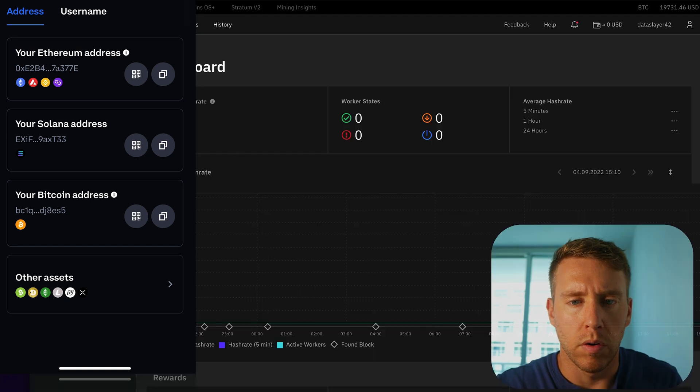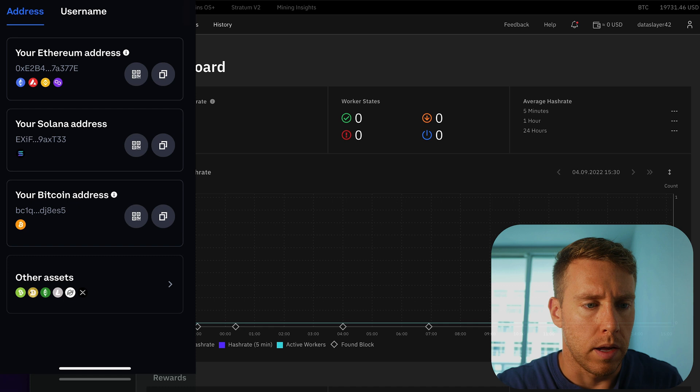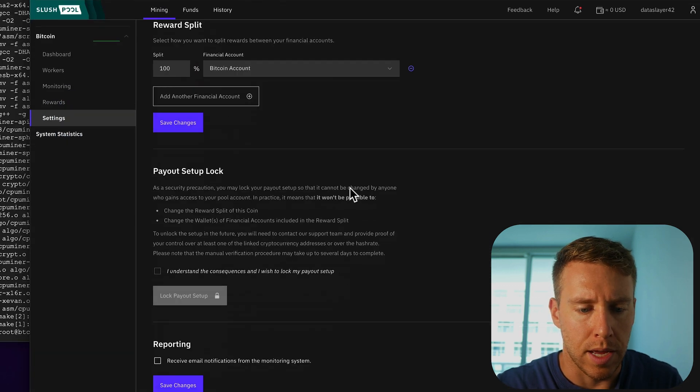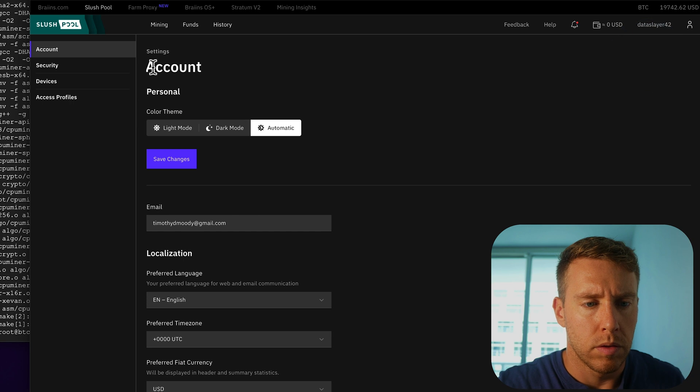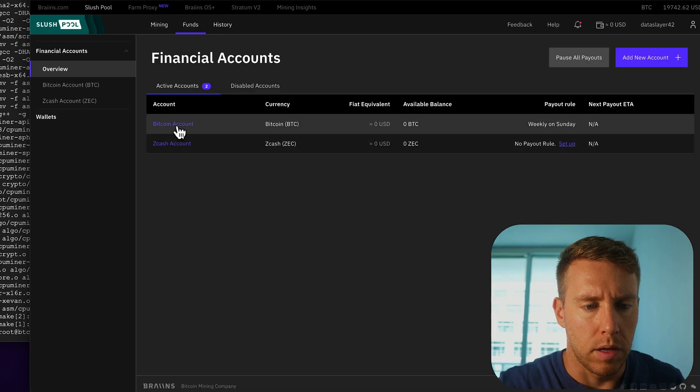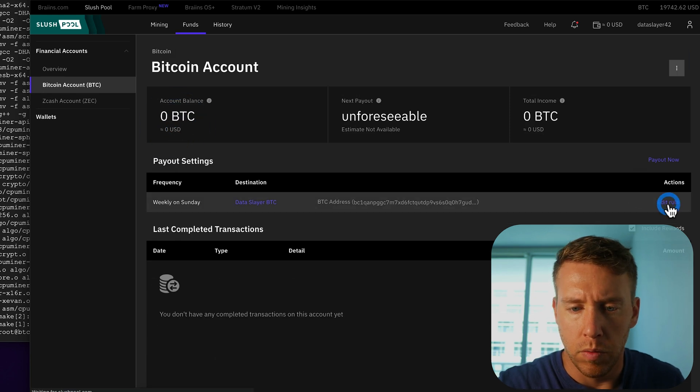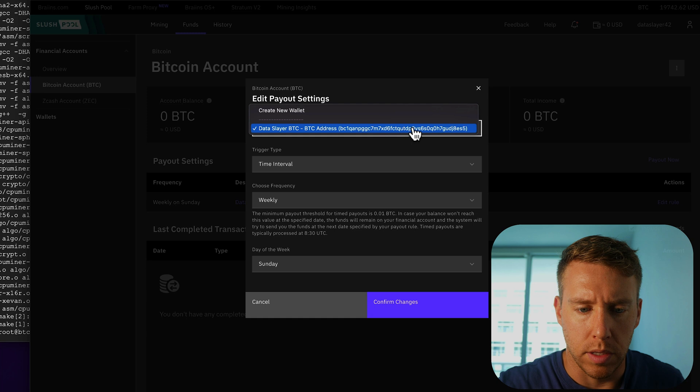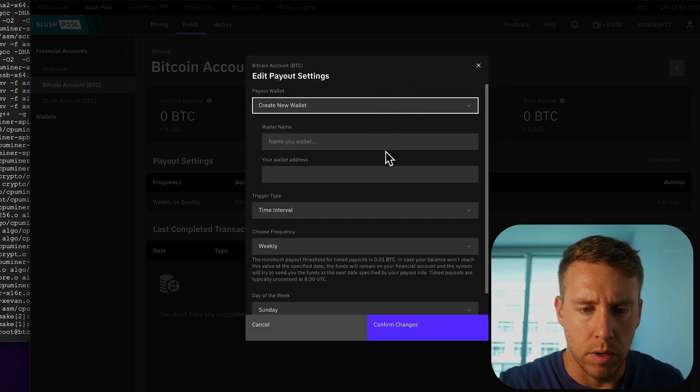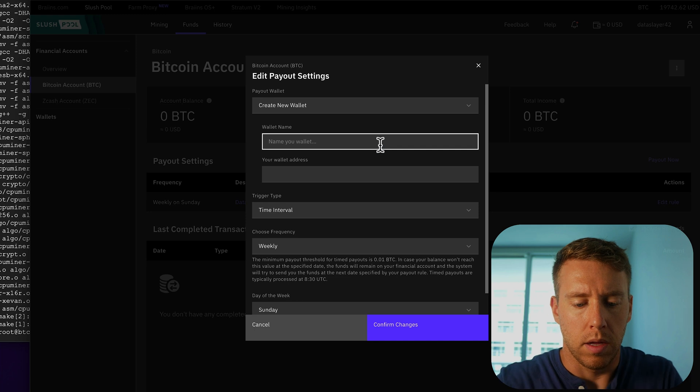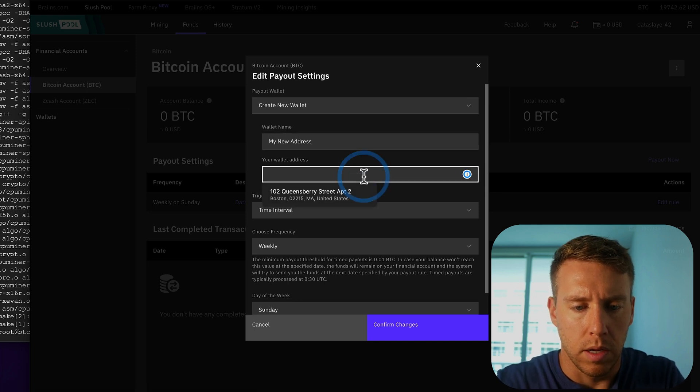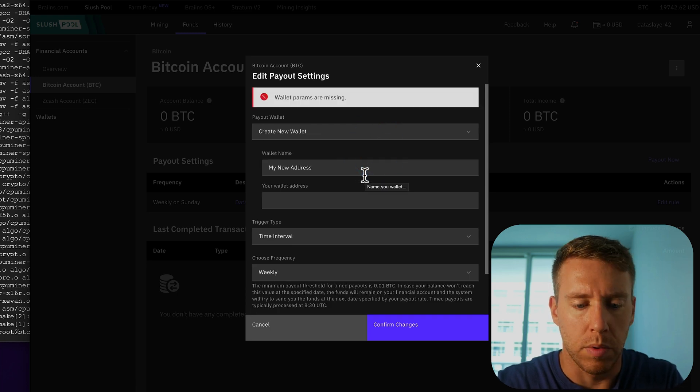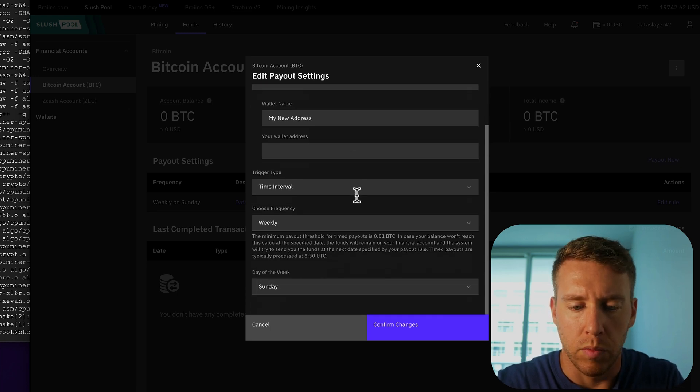So if we go over to slush pool and we select Bitcoin here and we go to settings. So if we go to funds and then Bitcoin, we can add our wallet address in here. So you could do create new wallet and you could say add my new address.